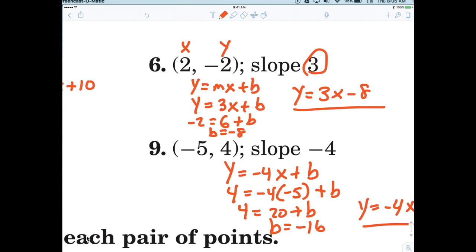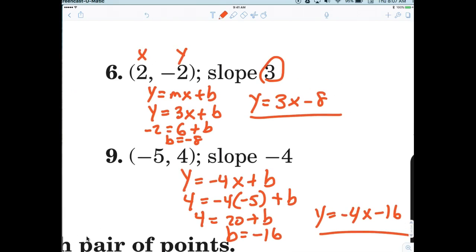That's it. Subtract six from both sides and what do you get? Right — because the slope goes back to the fact that we're trying to write the equation mx plus b. What's the m? What's b? So you plug it in.